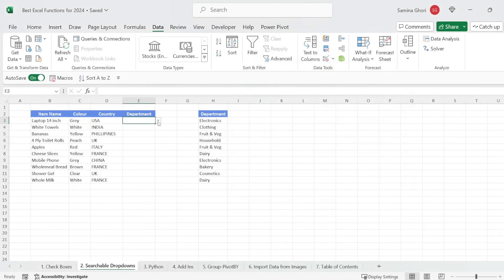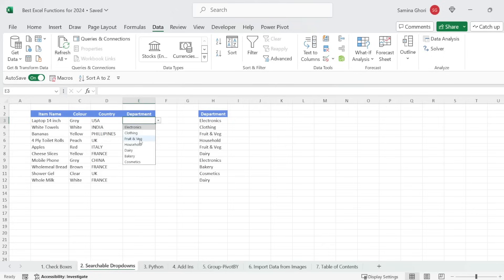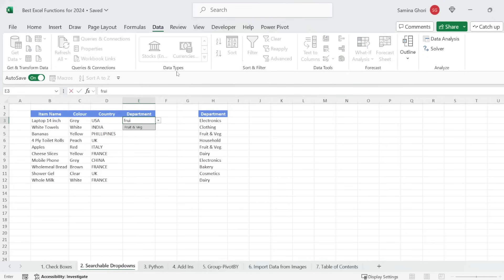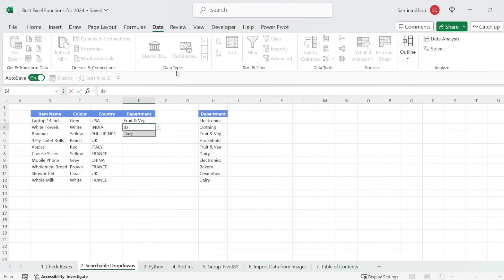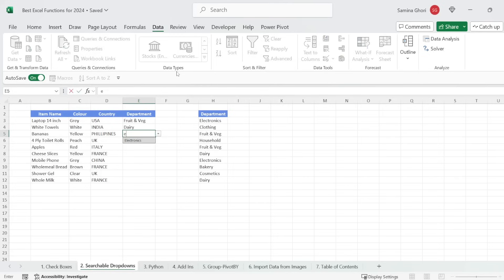And now next to the boxes, you have a little checkbox arrow here. And what you can see is fruit and veg only appears once. So not only does the searchable dropdown remove duplicates, but it also allows you now to type in. So there you go. You have fruit and veg there and you can type dairy and you can type in electronics.